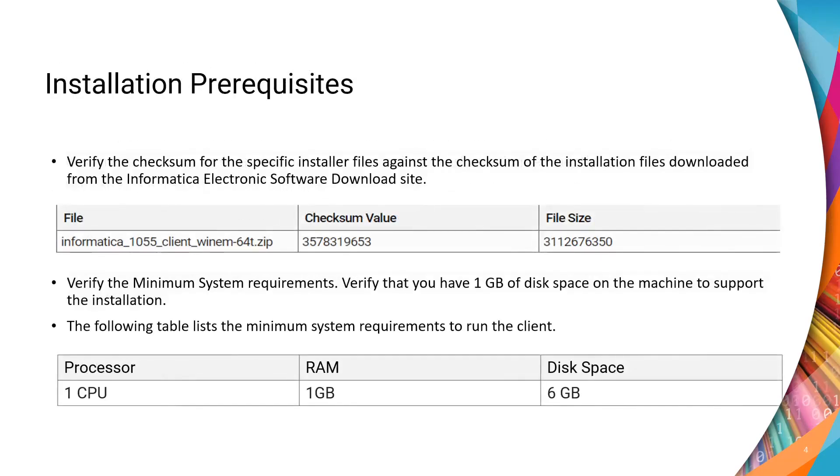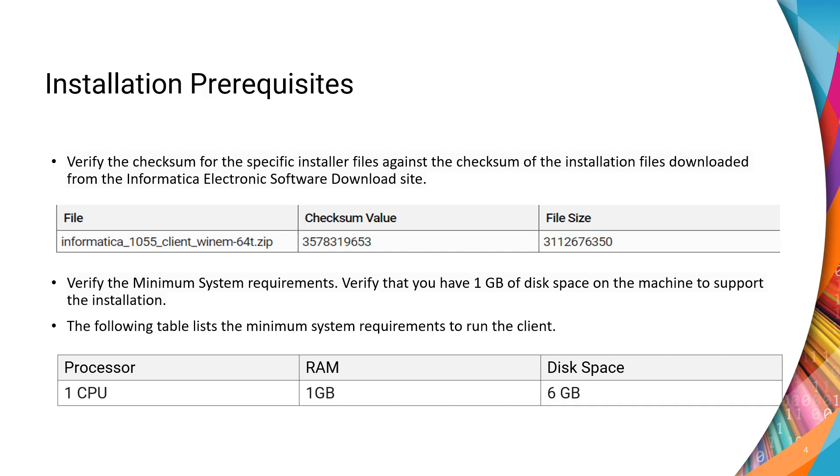The installation prerequisites are as follows. First, we will need to verify the installer file's checksum value and the file size. As shown in table 1, the version-specific checksum values along with the file size will be available in the product documentation.